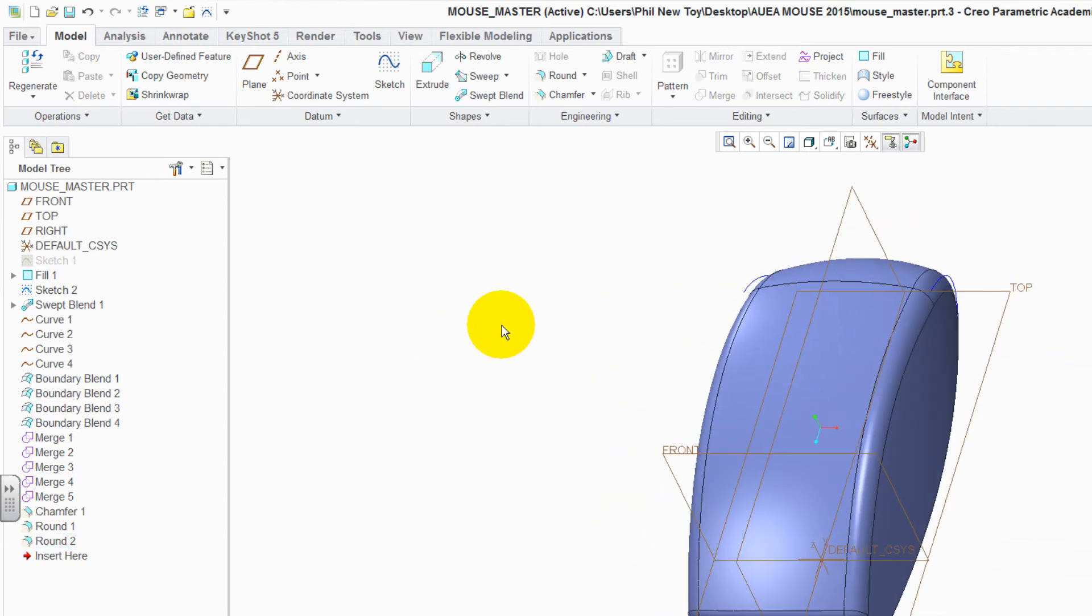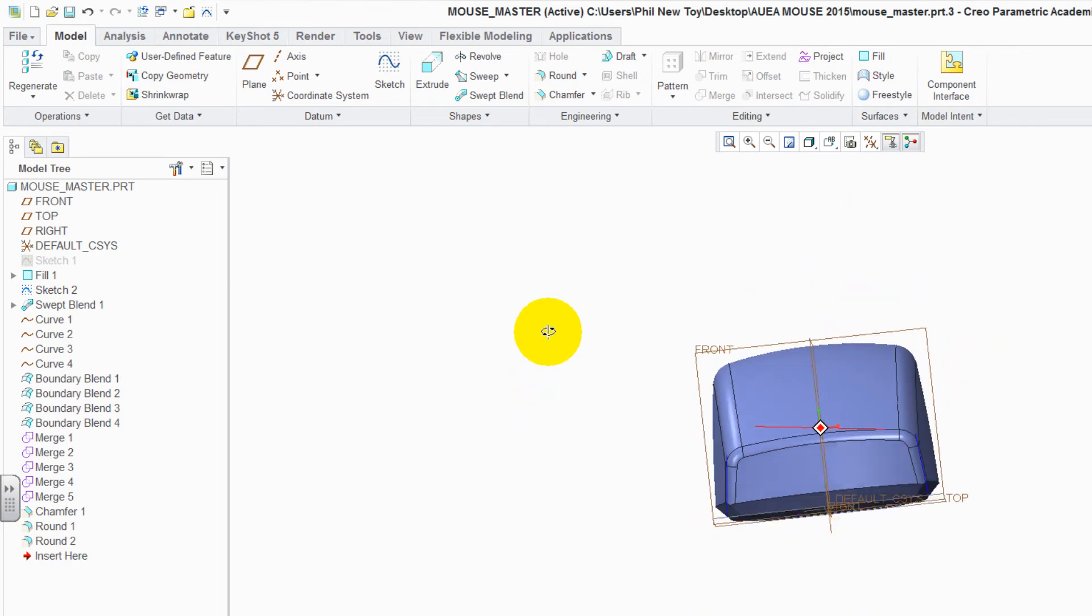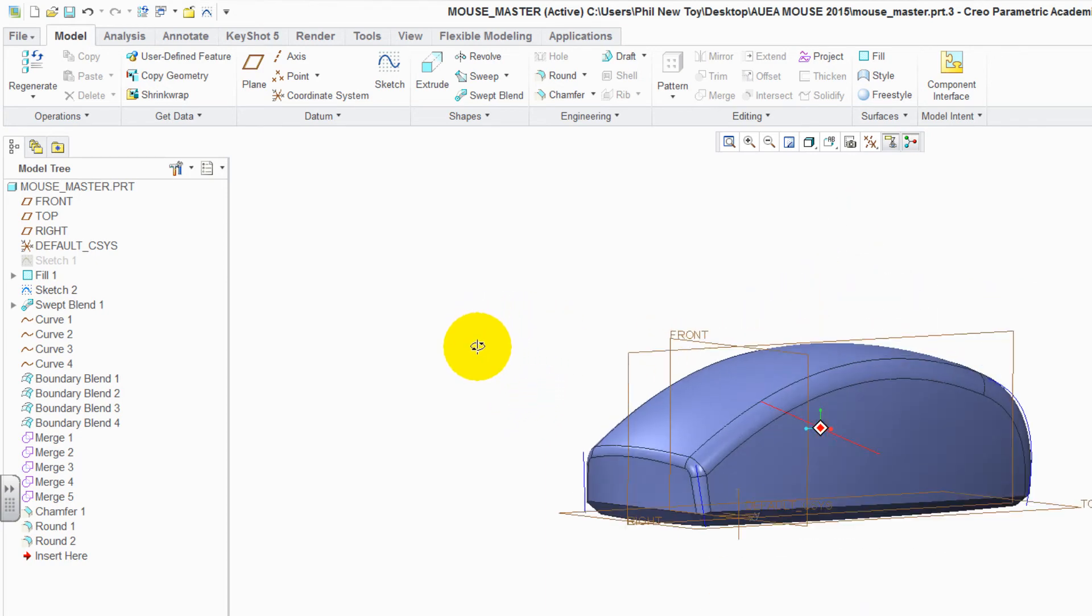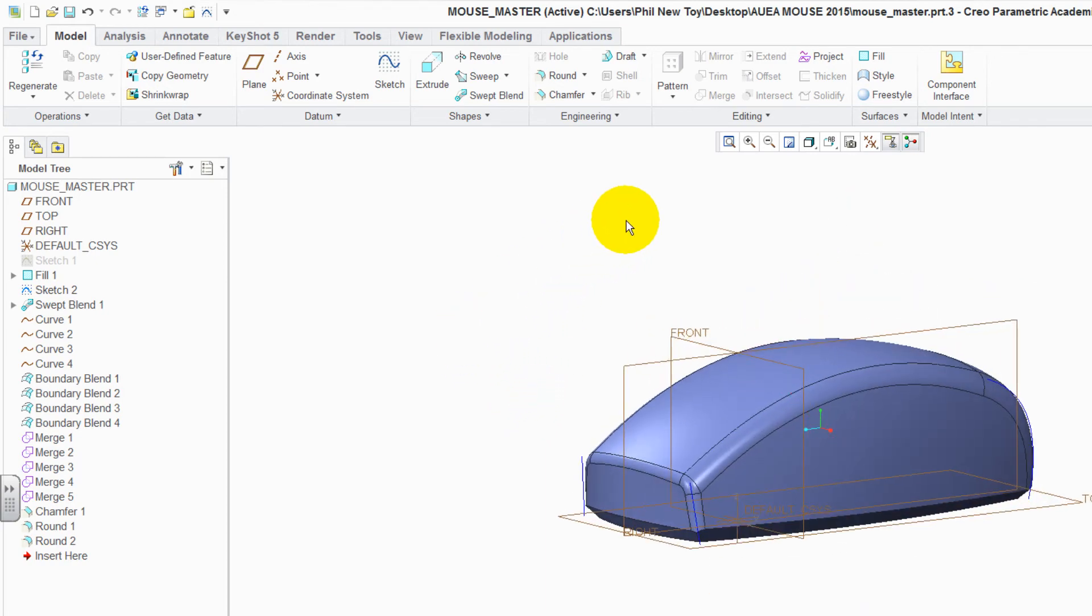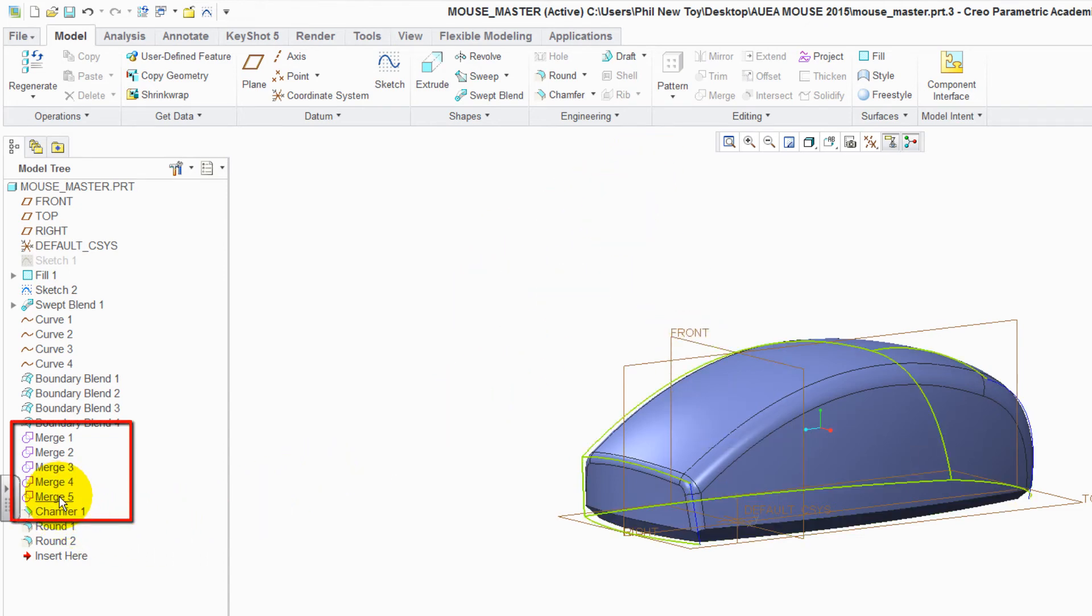Click away to deselect it. Control D will rotate the mouse back to its original position. We can now change the surface geometry into a solid part. To do this, select merge 5.